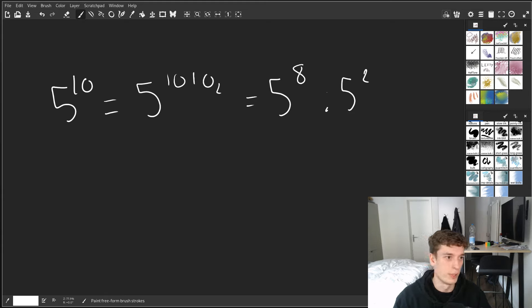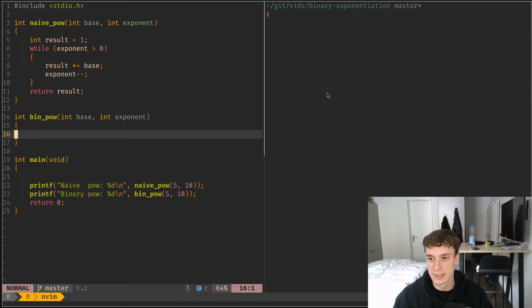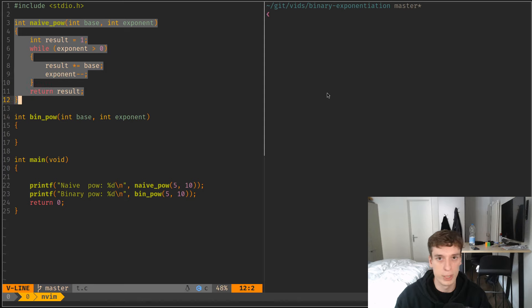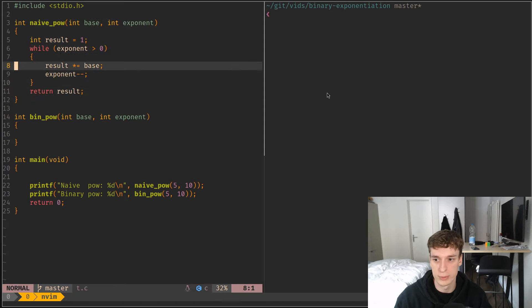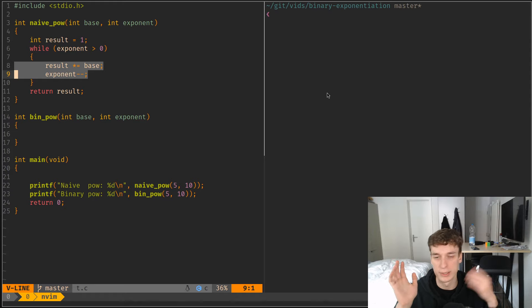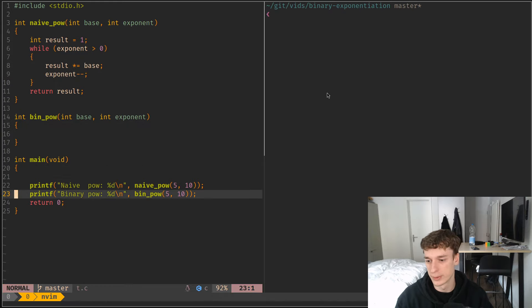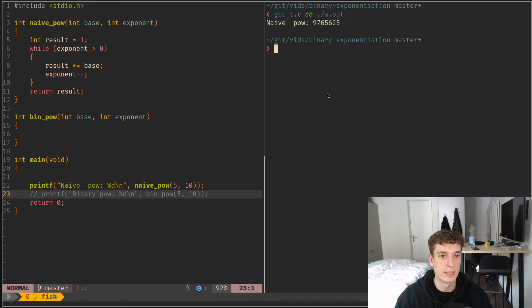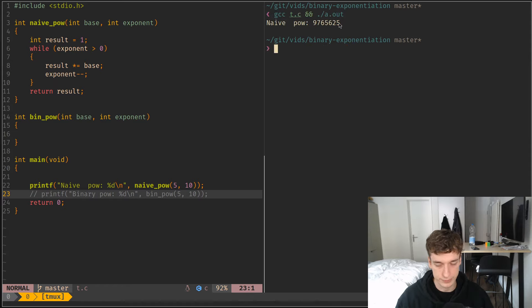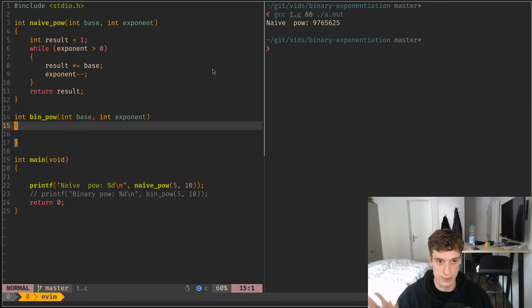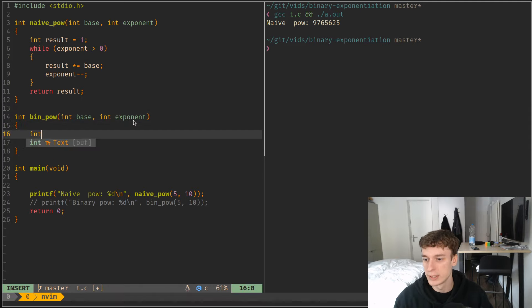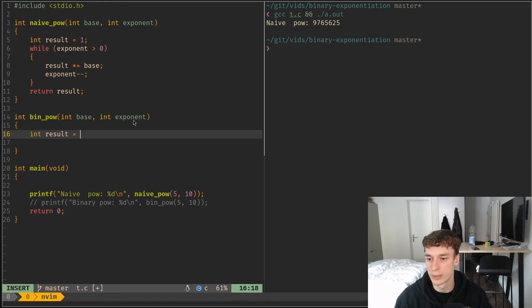So let me just jump into the code on how we are going to write this. So here I have just the naive pow, where I just multiply the result by the base, and I decrement the exponent each time. Let me not run this yet. You can see, yes, this is 5 exponent 10. So yeah, this is the result.